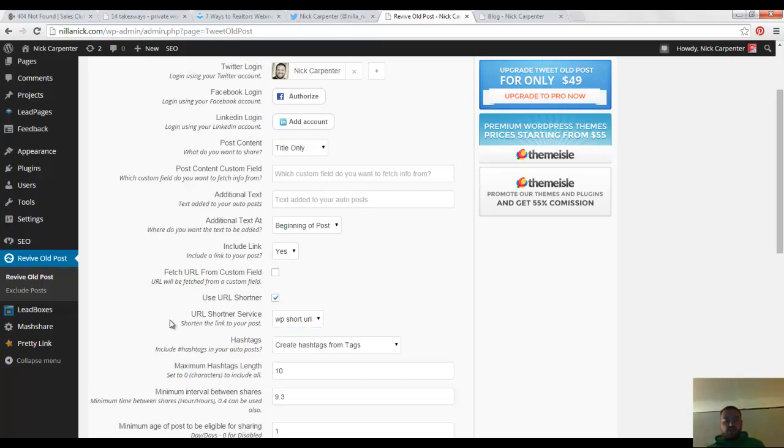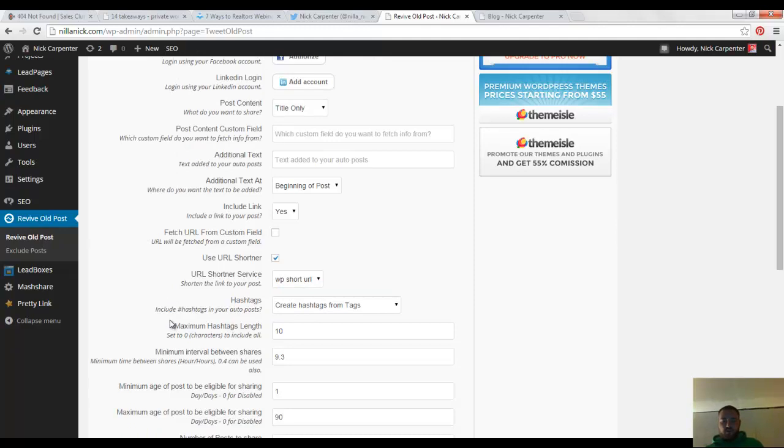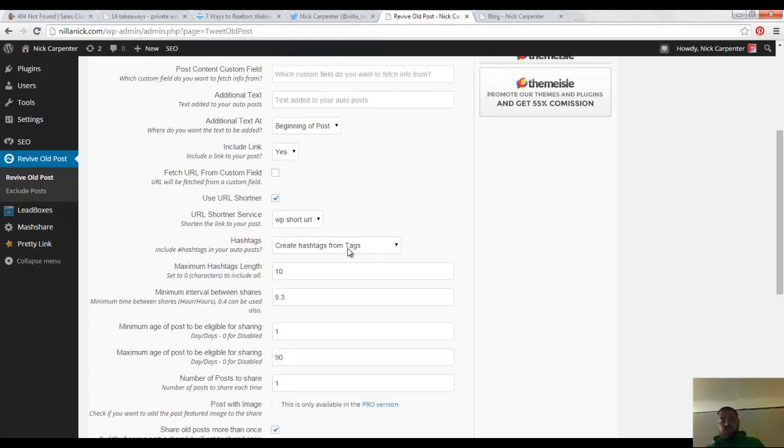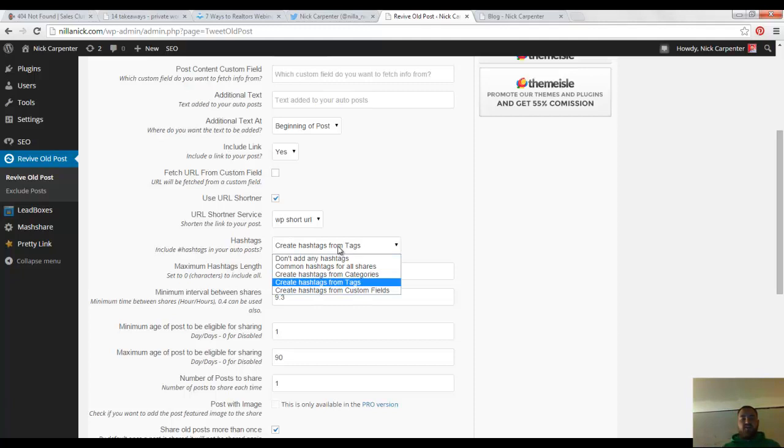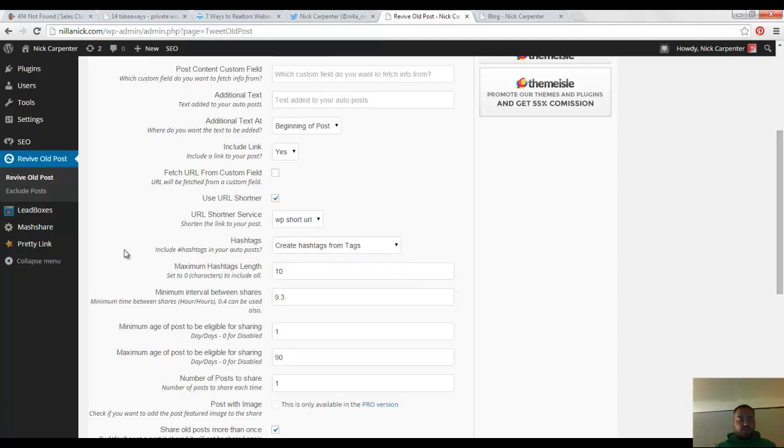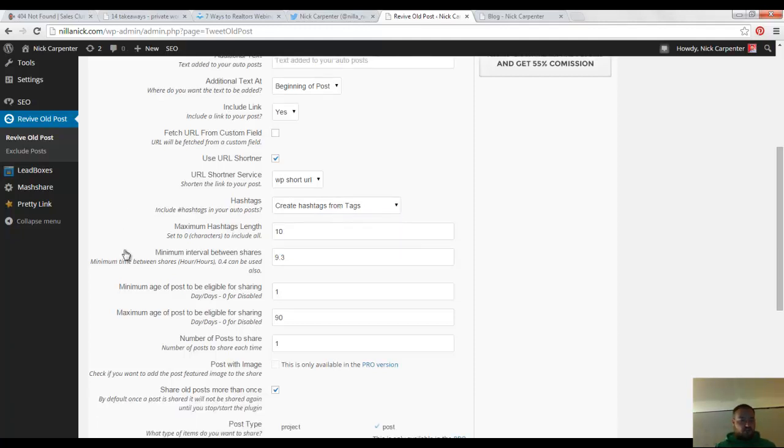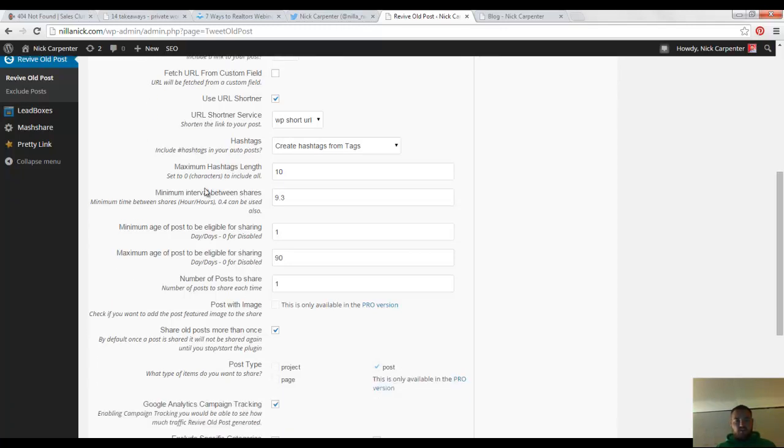Probably you want to do that. This is another option that I selected to do is to create hashtags from the tags on the posts. If you want to do that, you can definitely do that as well, and then you can just make some different changes in here as far as the hashtag length. Here's one that you do want to pay attention to, the minimum interval between shares.